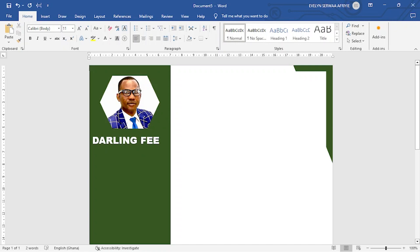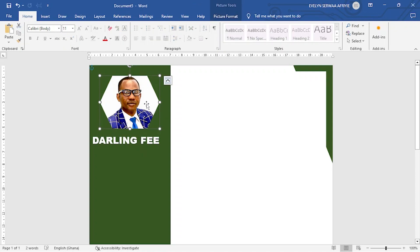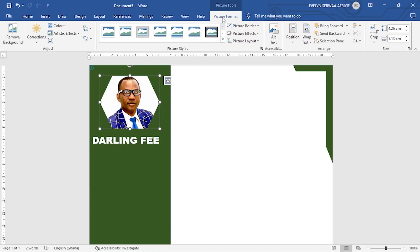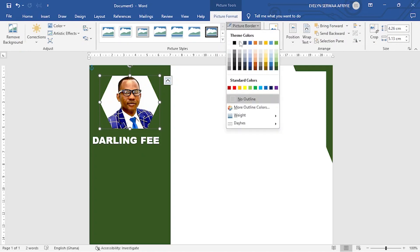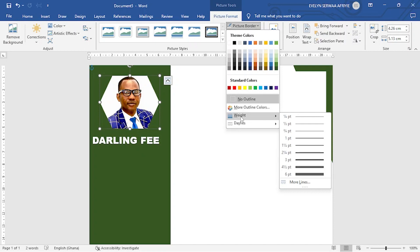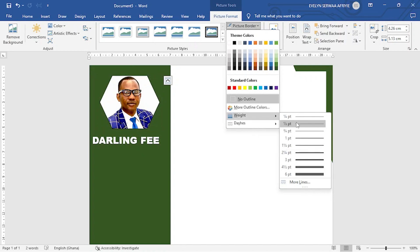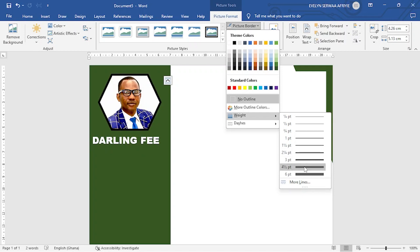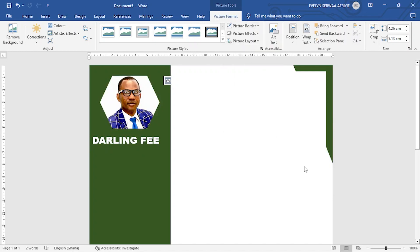If you decide to give the image shadows, click on the image and then select picture format. Let's come to picture border. And then move down to width. Under width, you have different sizes of border lines that you can select depending on how you want it. So I will go for this.